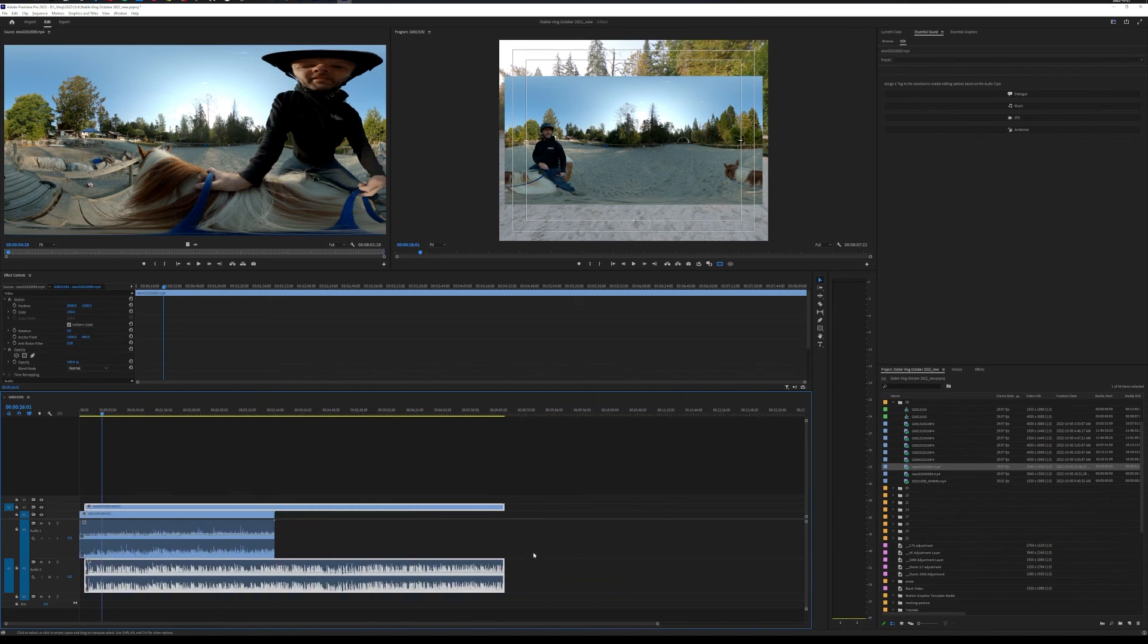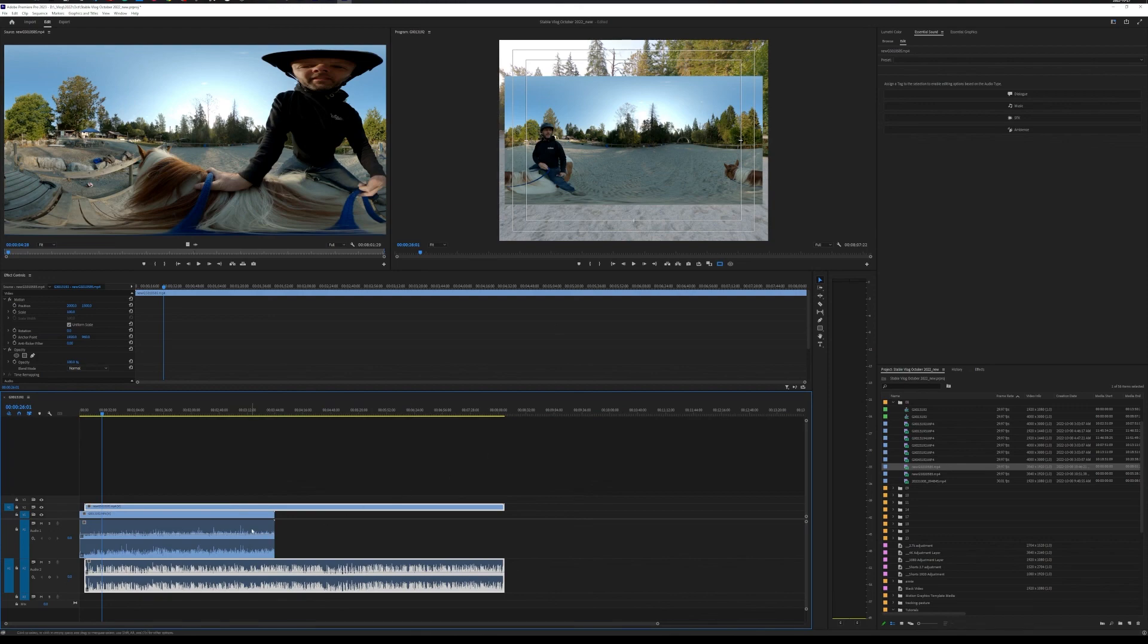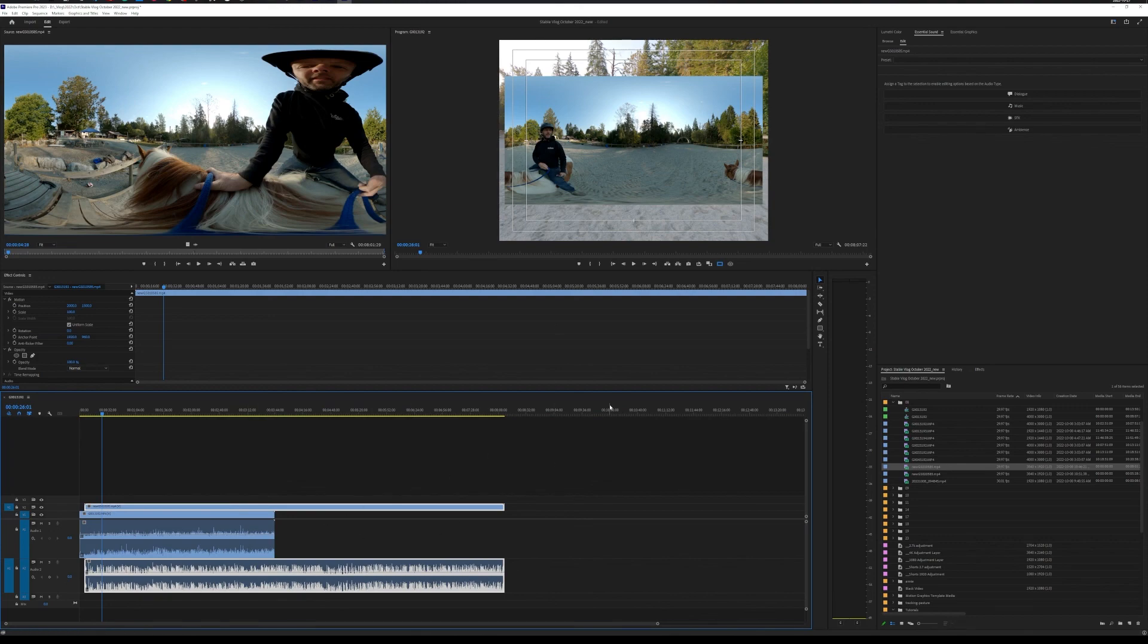In the next tutorial, I'm going to cover how I would make a picture-in-picture effect here. So stay tuned for that, and I'll see you guys in the next one.